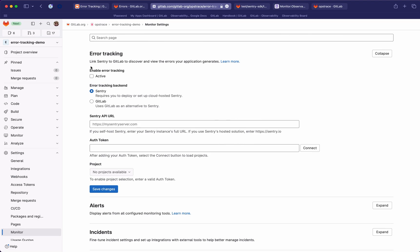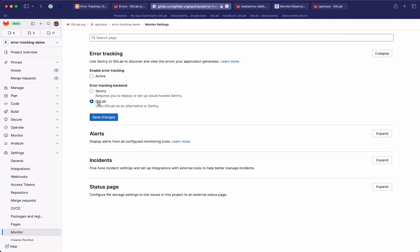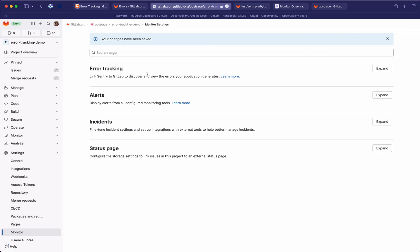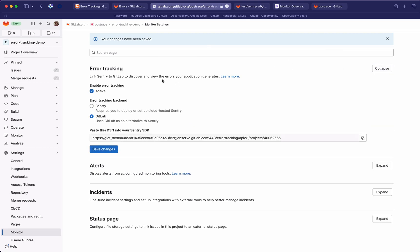To enable that, we just need to select GitLab as our backend option, enable error tracking here, and just save the change. That is all that is needed to enable the integrated error tracking. What we're going to need now is to get this dynamically generated DSN, which we're going to pass into the Sentry SDK client so that it can be used to report errors through our backend.